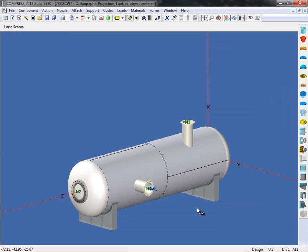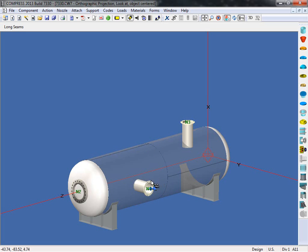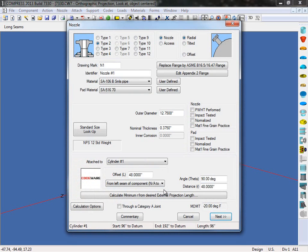The next feature is the multiple load cases for nozzles. Let's open up one of the nozzles and have a look at it. We'll click next on the first screen.